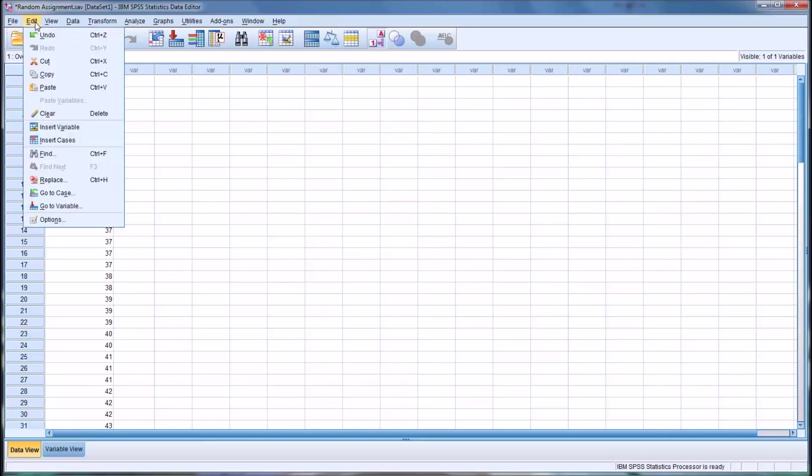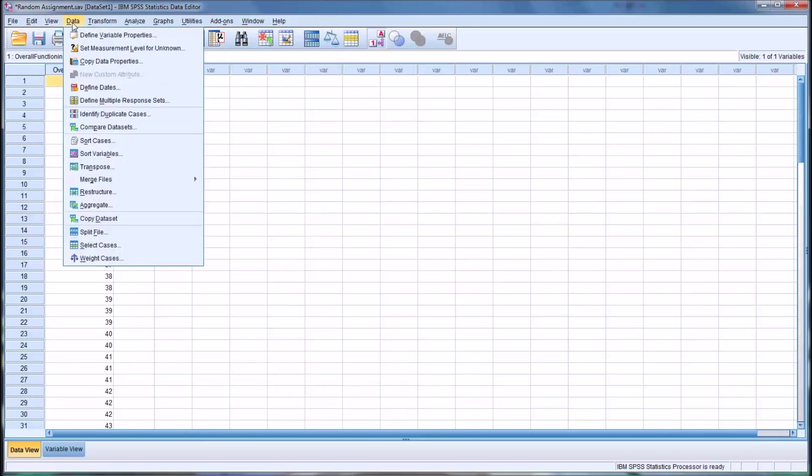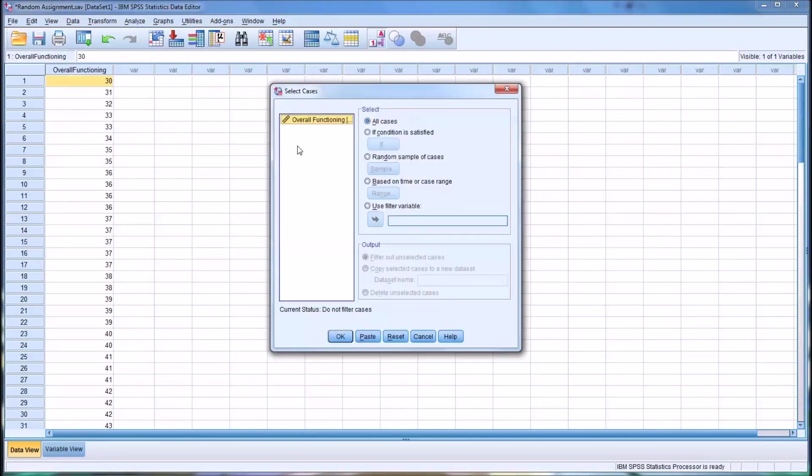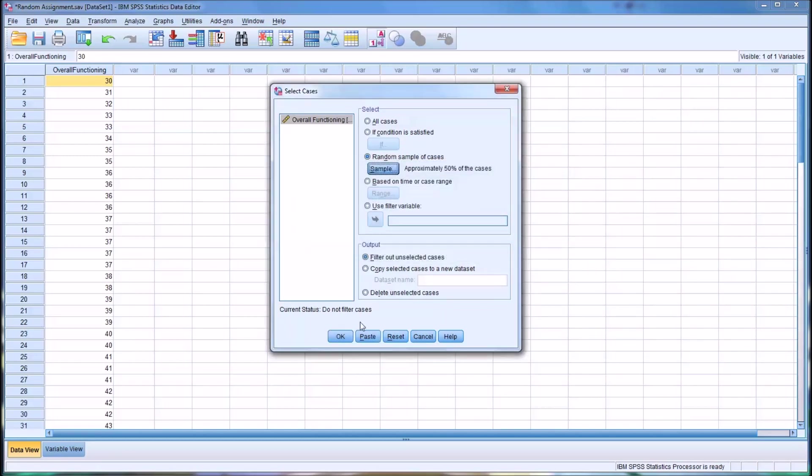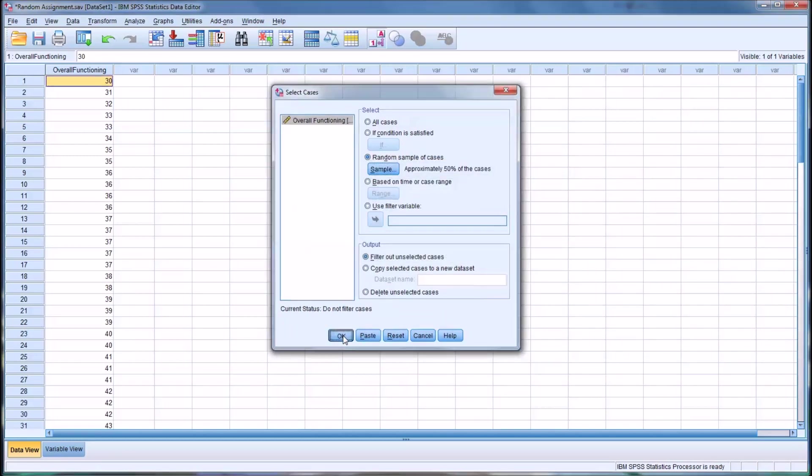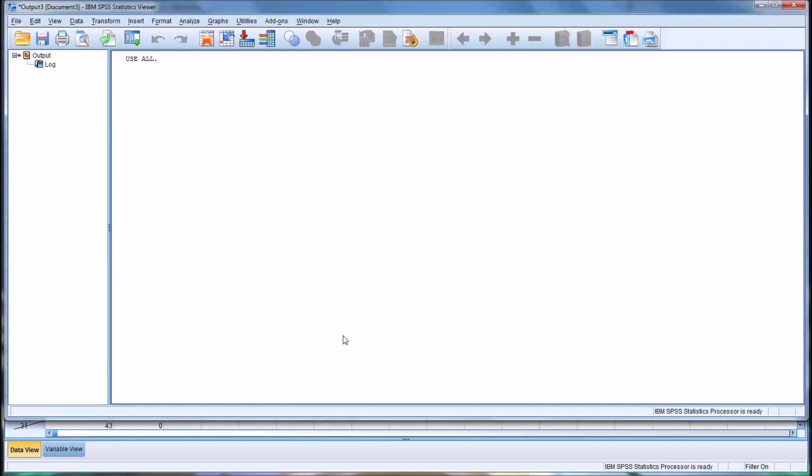So the way we would go about that is under the data menu selection item, you click on select cases. You can see the variable here overall functioning. Go to random sample of cases, click sample, and in this case since we want a treatment group and a control group, we want approximately 50% of all cases as a sample size. Hit OK.